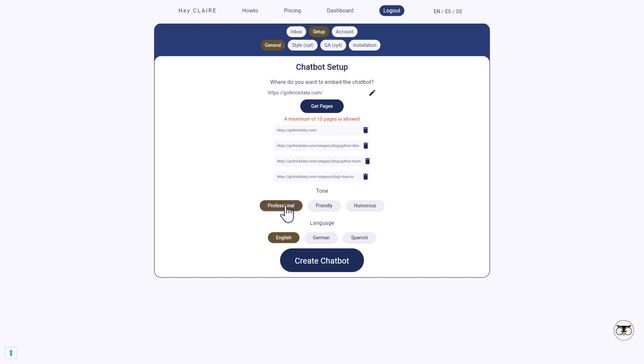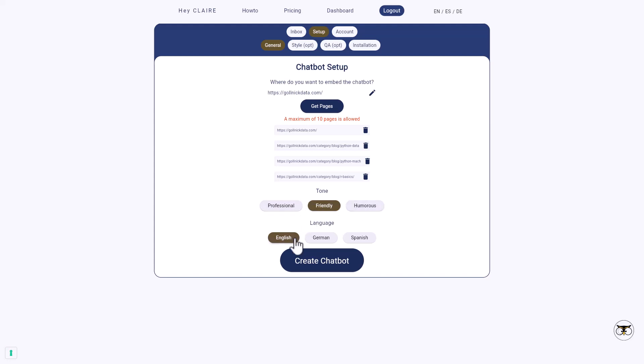The next point is that you need to select a tone for your chatbot. So should it be answering in a professional way? Should it be friendly? Should it be humorous? So you can select out of these three different tones. And then also it can speak different languages. So you can provide answers in English, in German, or in Spanish. Once you have selected everything, you can click on Create Chatbot.